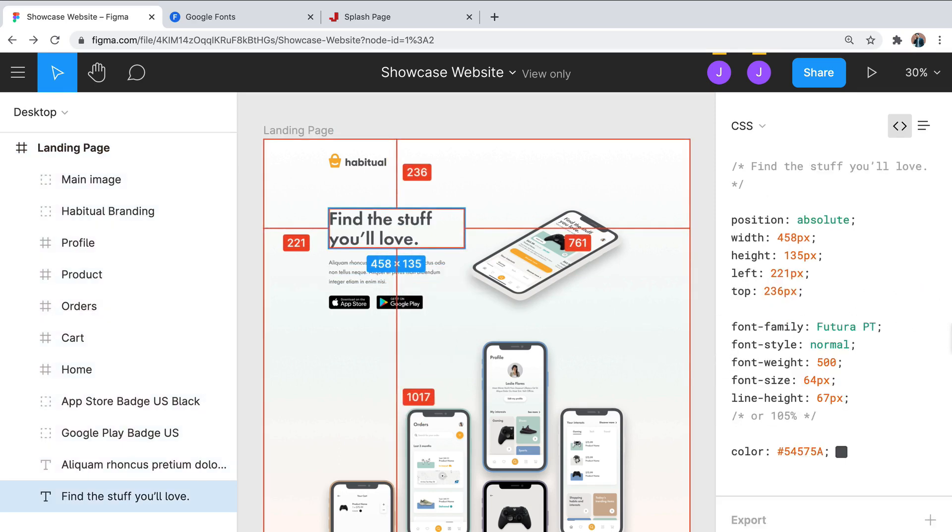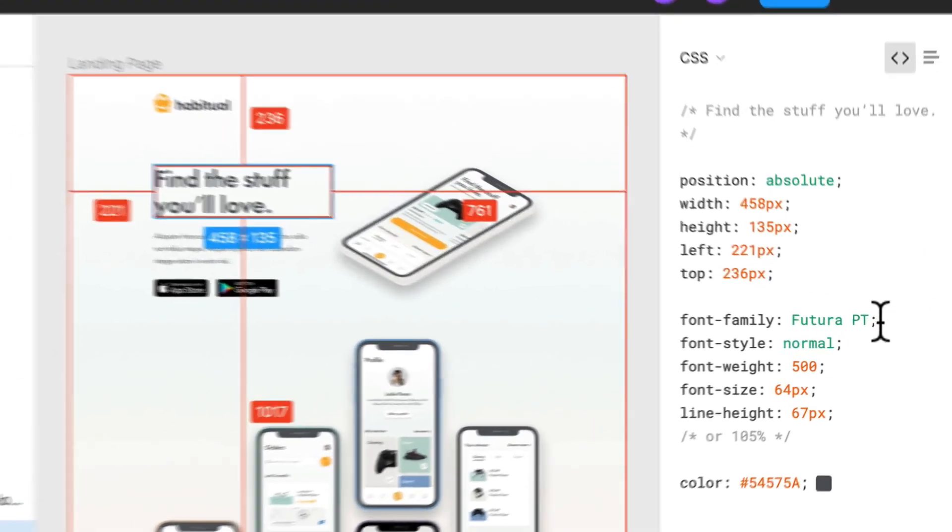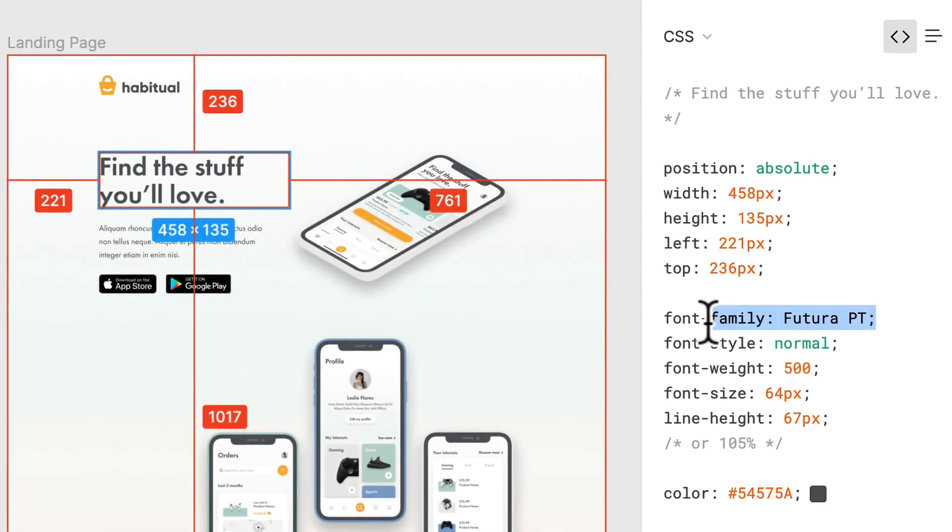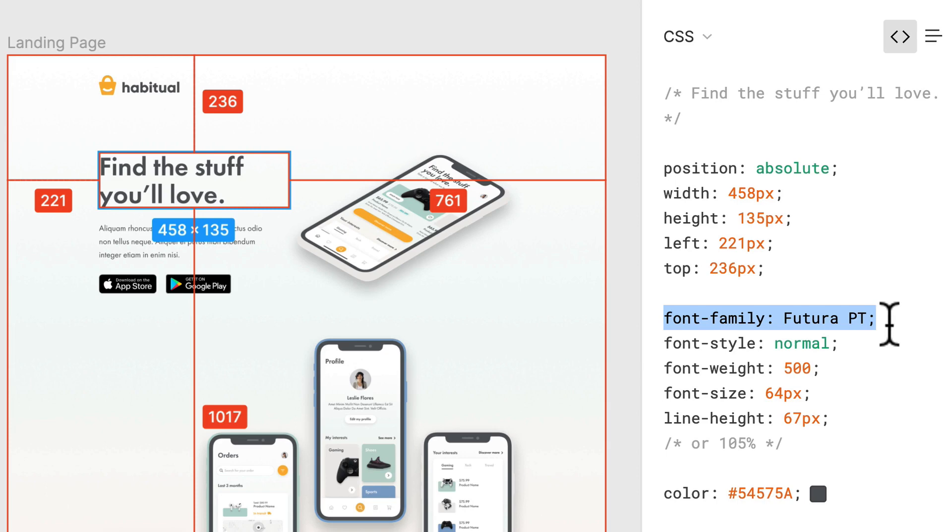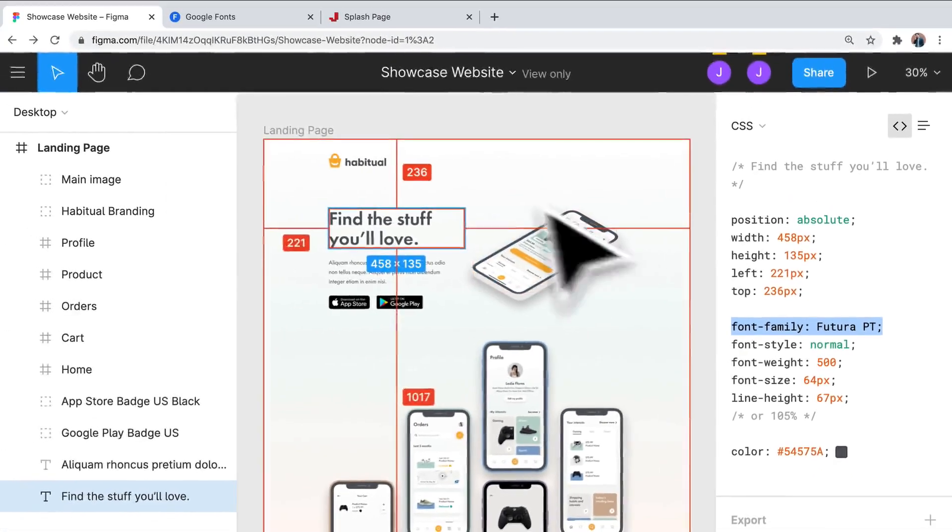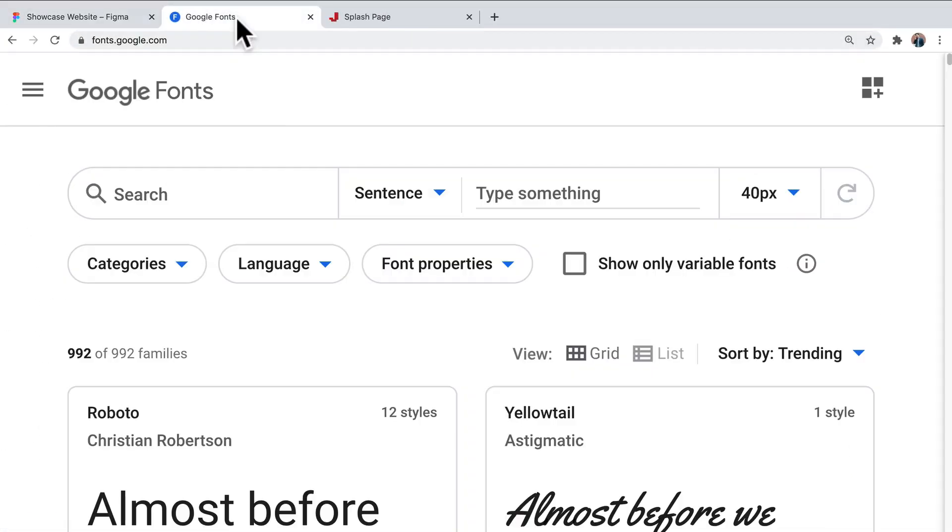So the first thing we're going to do is, if we click on the title, we can see that we have a font family of Futura PT. So I personally know that this is a paid font and we want to stick with free fonts for our project. So I'm going to be changing this to Lato instead. So I'm going to jump over to Google fonts. In order to do that, you can choose a different font if you like. To me, this is a similar, very popular font.